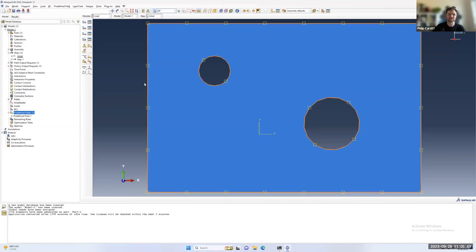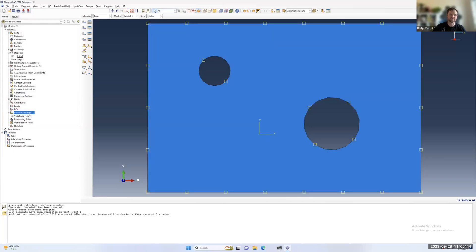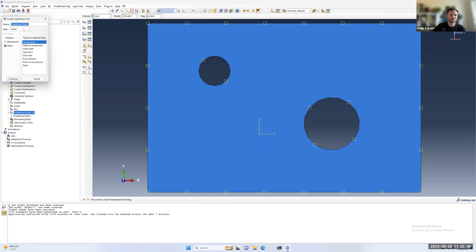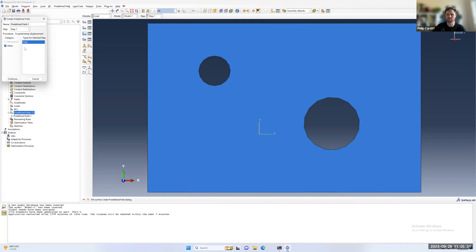That will set the initial starting temperature. It's important that you set it to the initial step if you want to apply an initial condition, as opposed to applying a constant field at some other point.